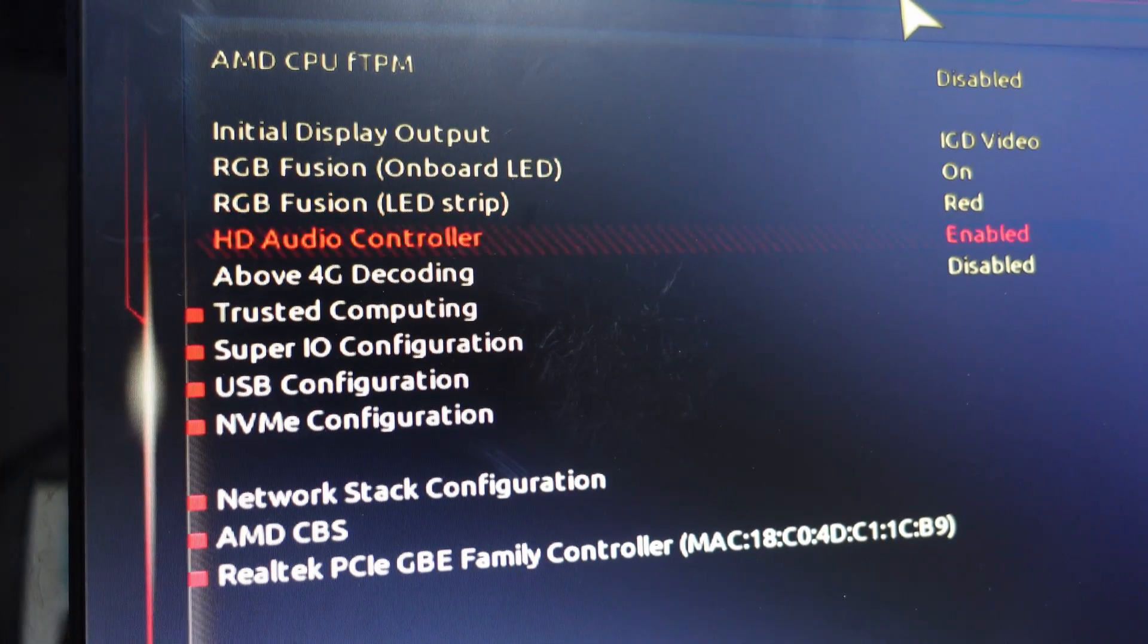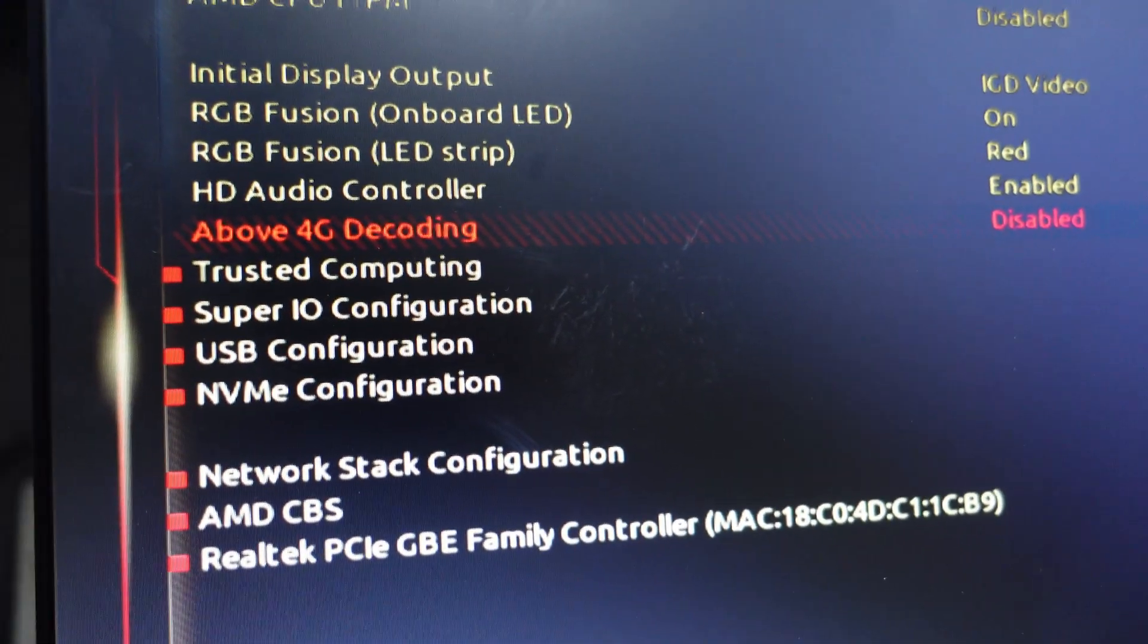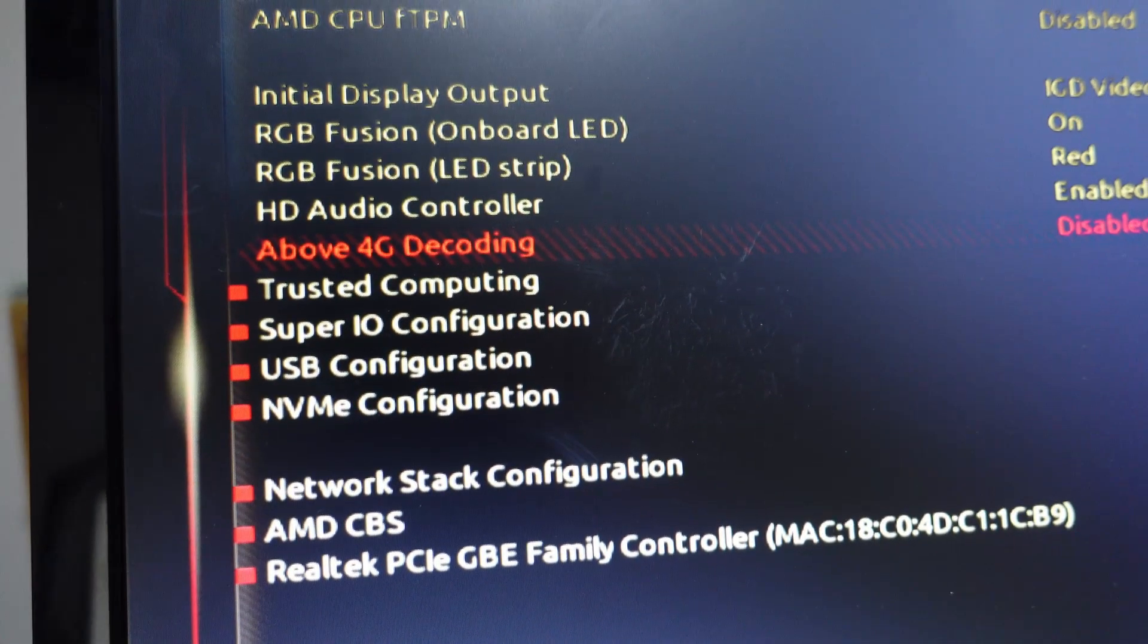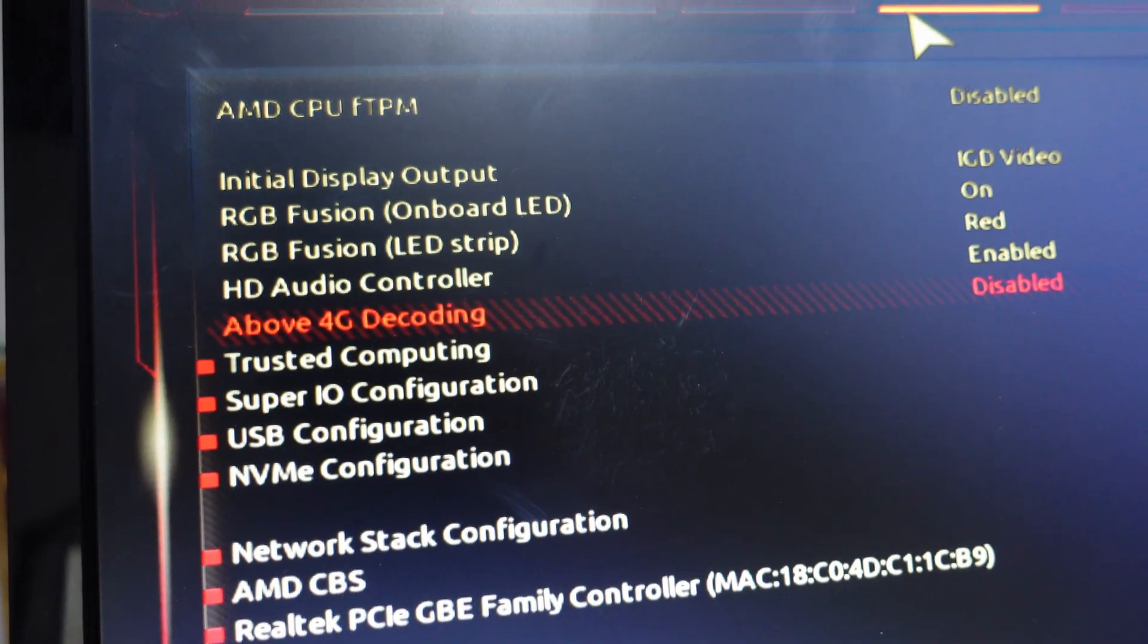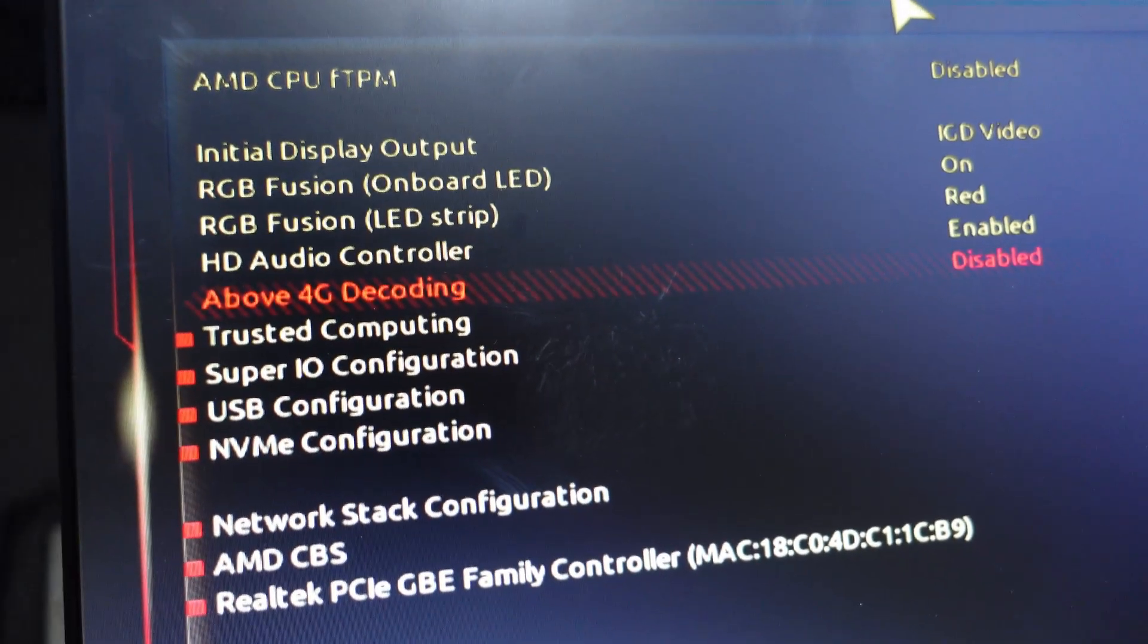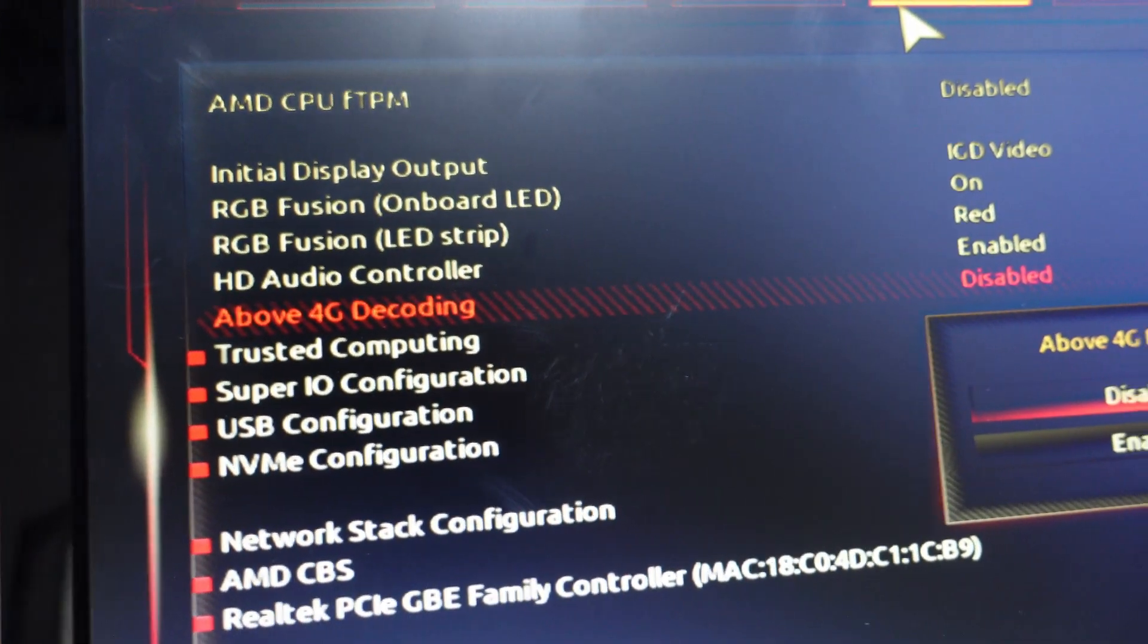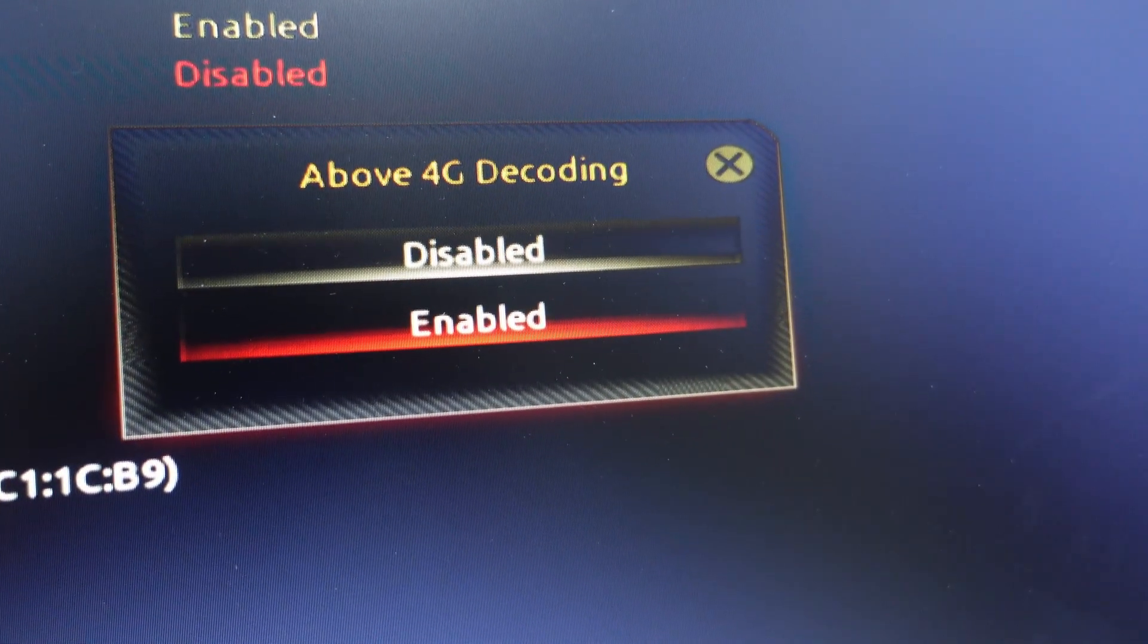Another setting that you're going to want to do in here is come down to Above 4G Decoding. This one is super important for multiple GPUs. You want to make sure this is set to Enable.